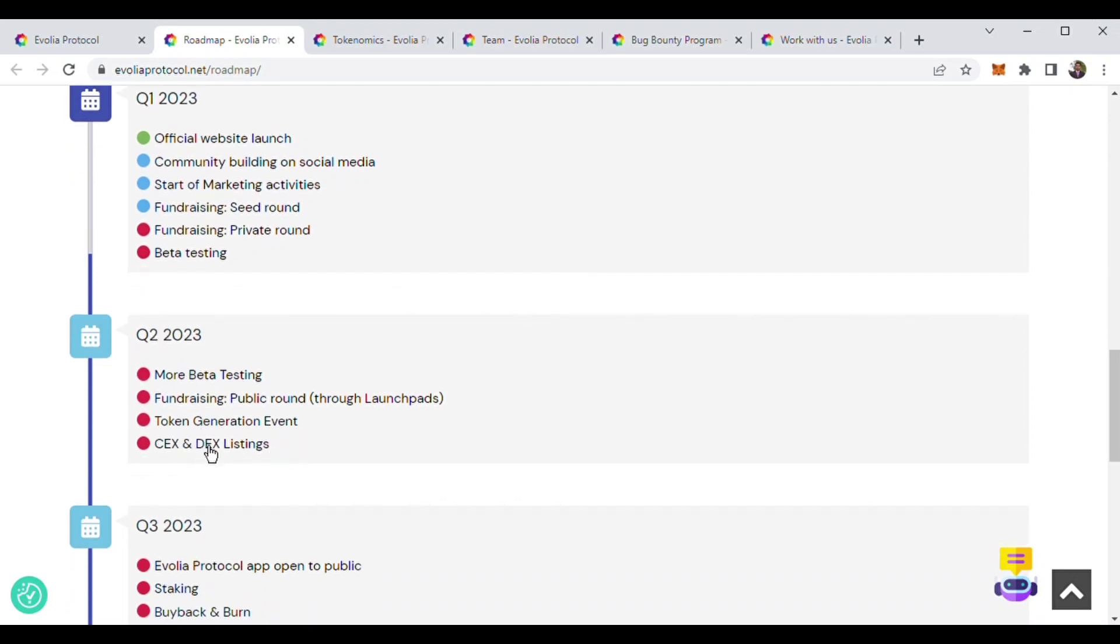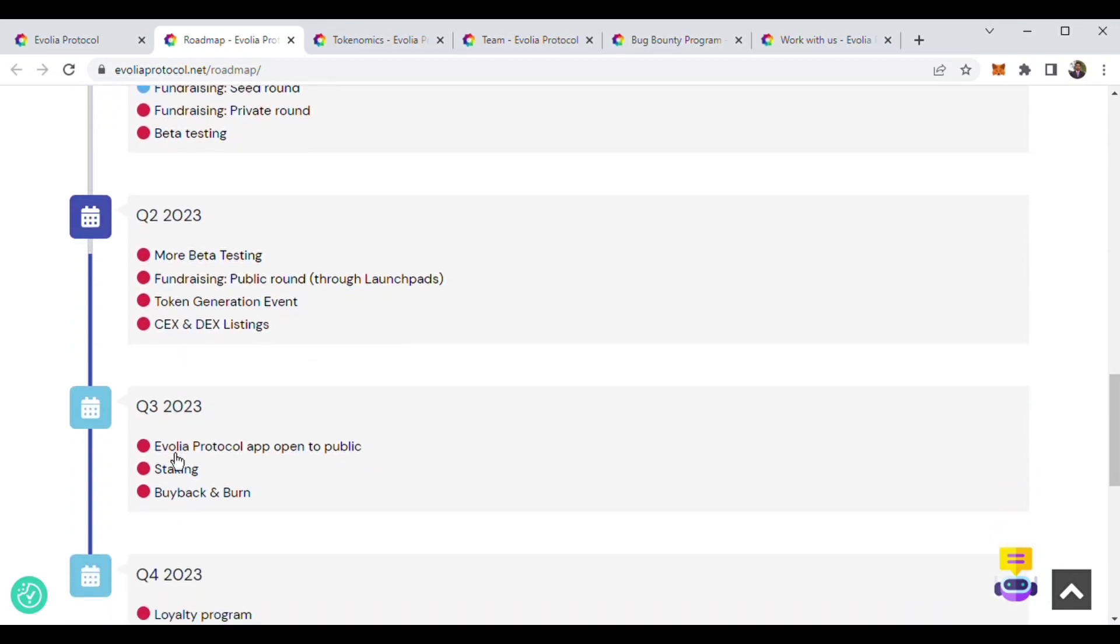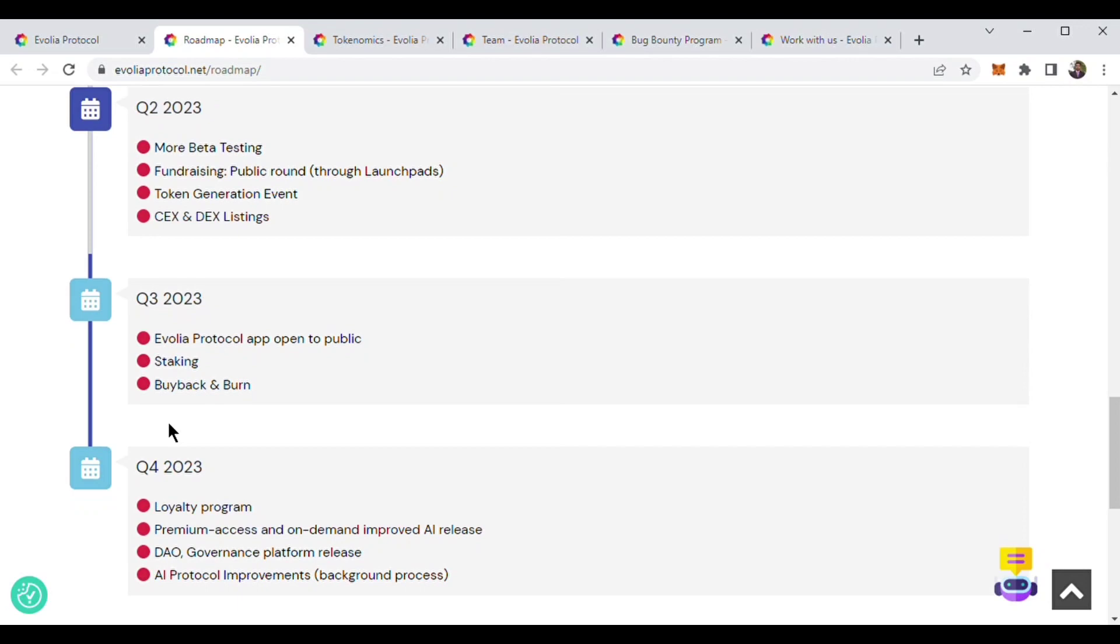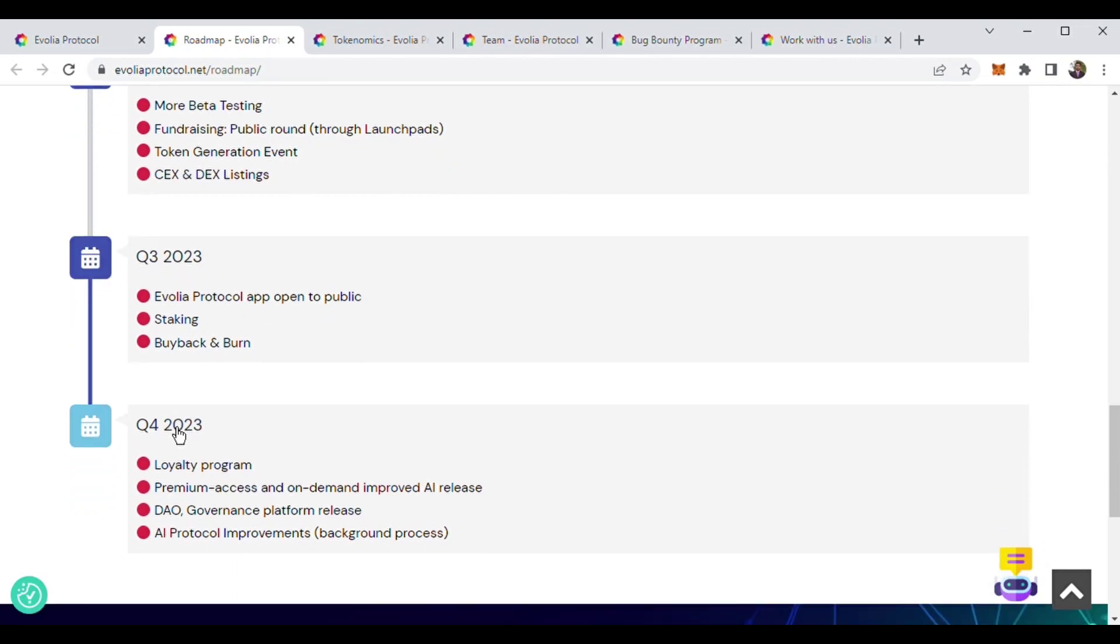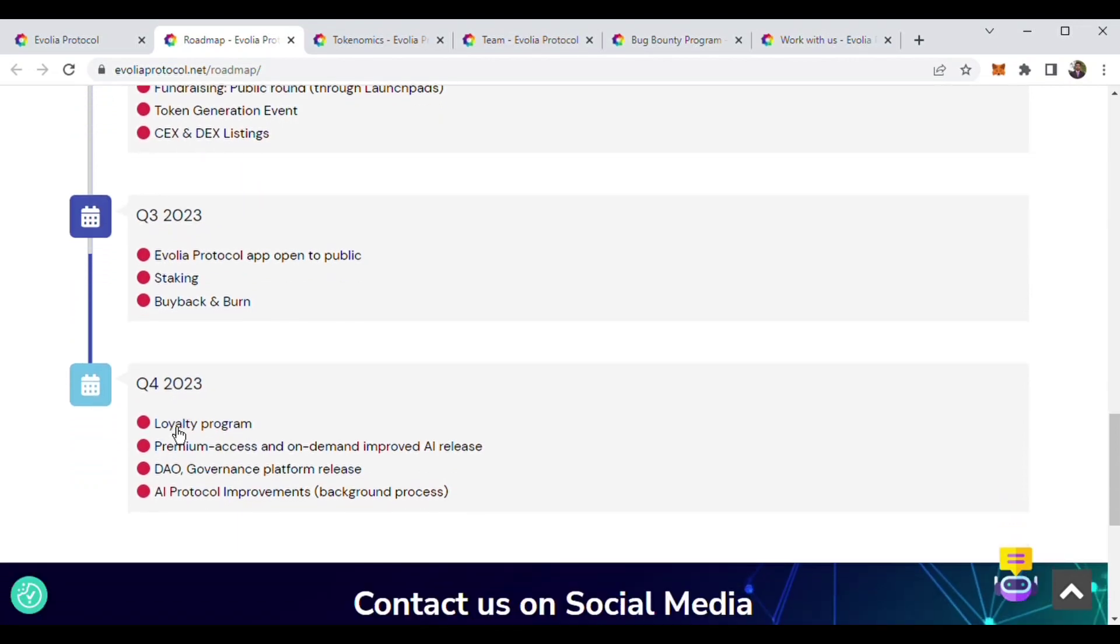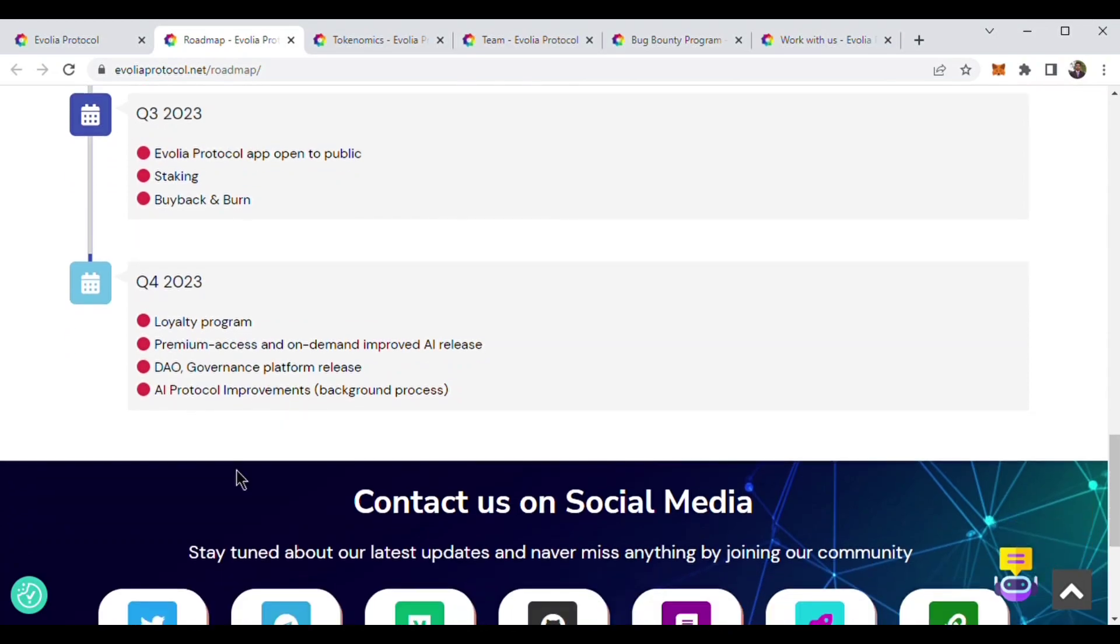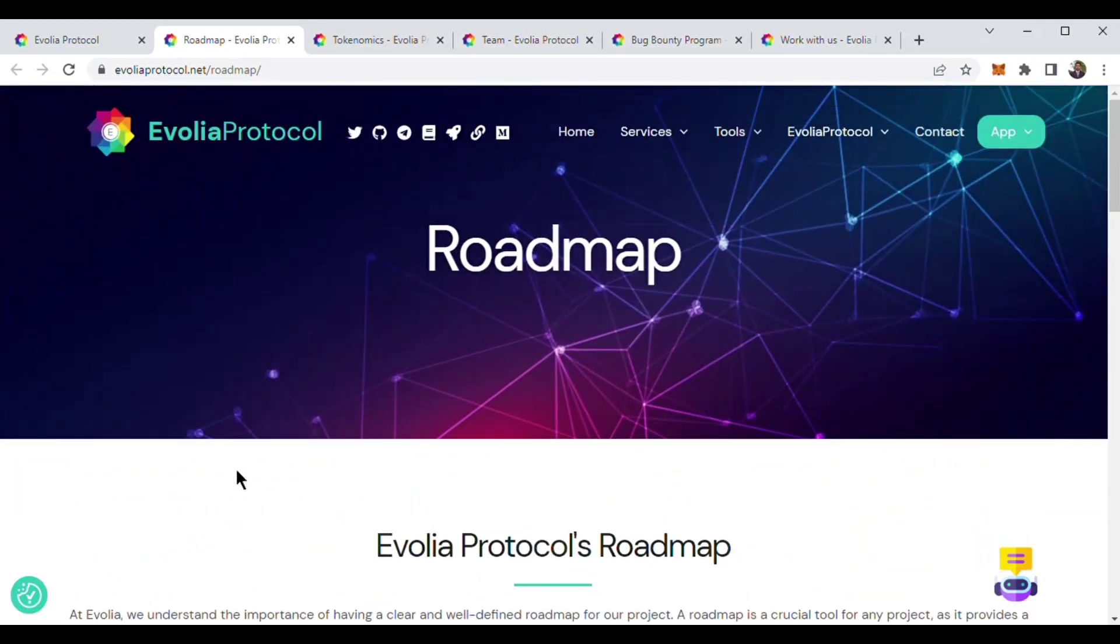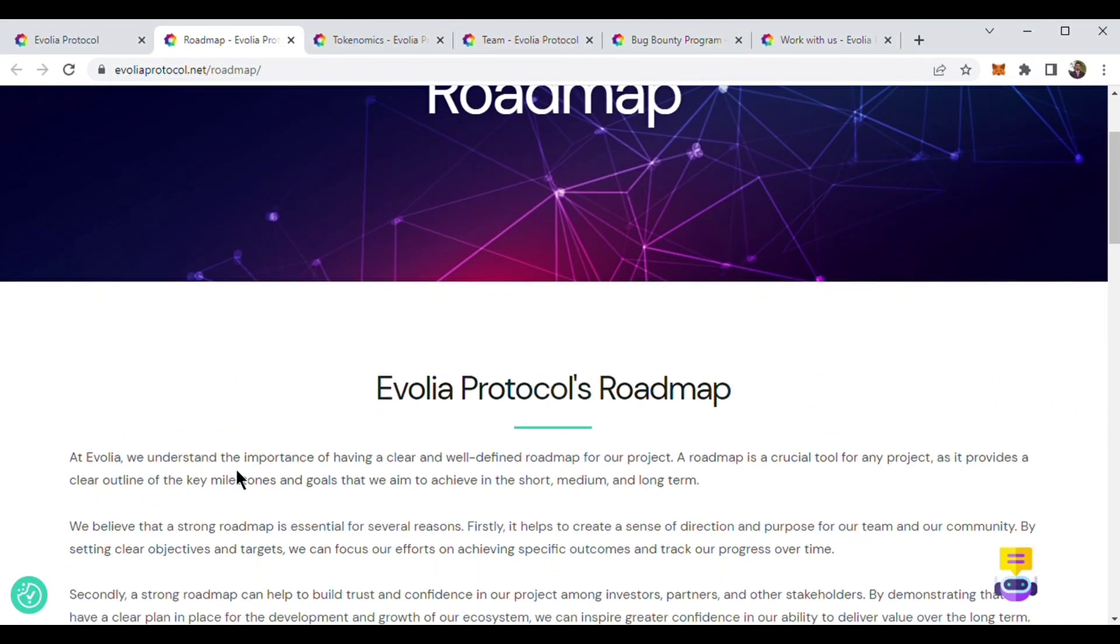In Q2 2023, we will see token generation event and DEX and CEX listing. In Q3 2023, Evolia Protocol app will be public. Q4 2023 will bring loyalty program, DAO governance, AI protocol improvements, etc.